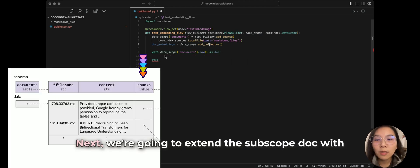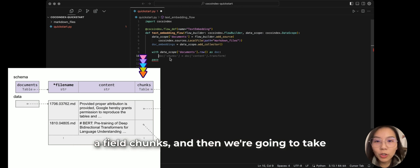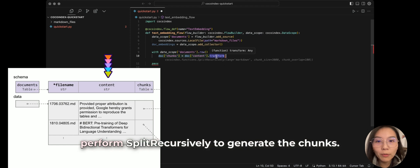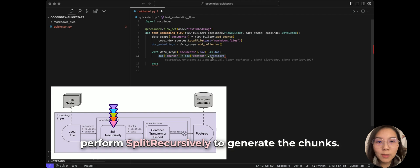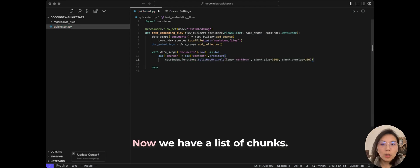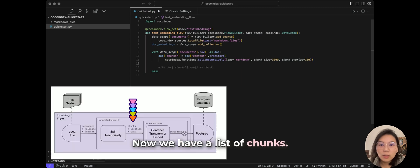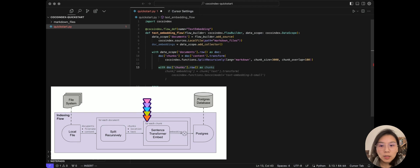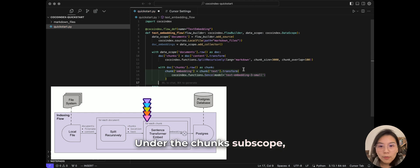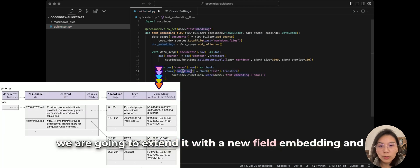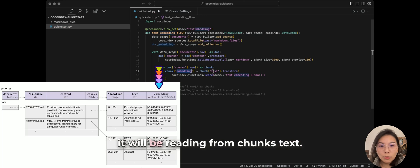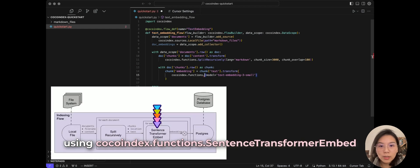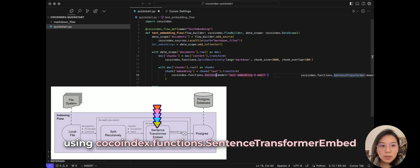Next, we're going to extend the subscope doc with a field chunks. And then we're going to take the content from a doc and we're going to perform recursive split to generate the chunks. So now we have a list of chunks. And we're going to iterate each chunk and create a new subscope. Under the chunk subscope, we're going to extend it with a new field embedding. And it will be reading from chunks text. And we're going to transform it using cocoindex function dot sentence transformer embed.